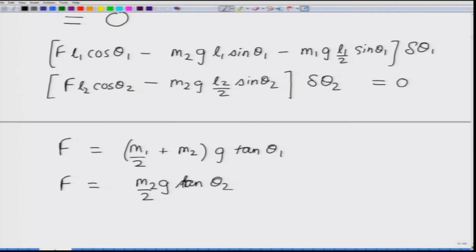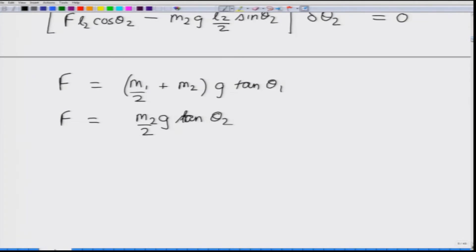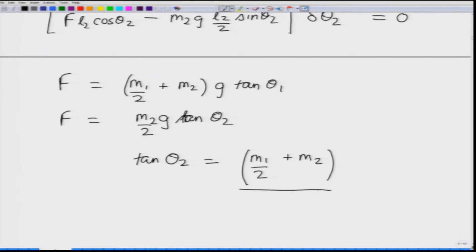Since F in both equations is equal, we can simplify further to get a relation between the thetas: tan theta 2 equals (m1/2 plus m2) divided by (m2/2) times tan theta 1. The ratio of tan theta 2 to tan theta 1 is independent of F, even though the magnitude depends on F.